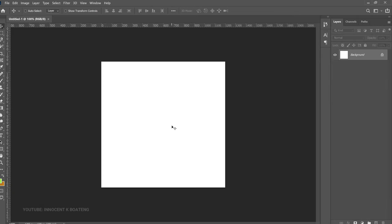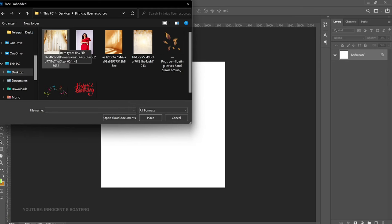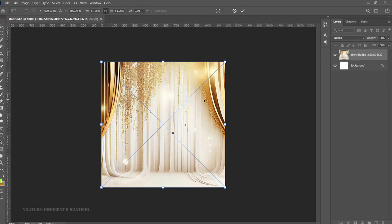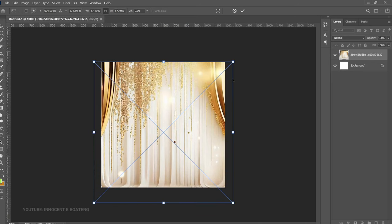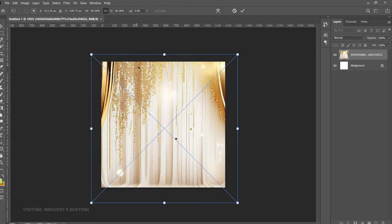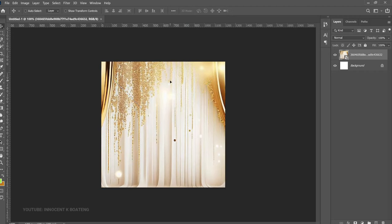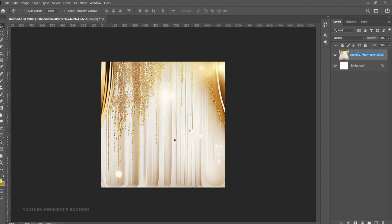The first thing you want to do is create the background. Go to File > Place Embedded, open your folder that has the assets, and bring in your first image — this is an image I got from Pinterest. Open it up to the size that you want; this will depend on the images you're using and the look you want to go for. After you've got it where you want it, right-click and rasterize it. Let's rename the layer to 'bg' for background.